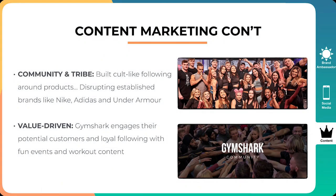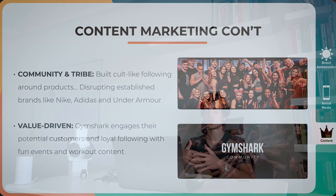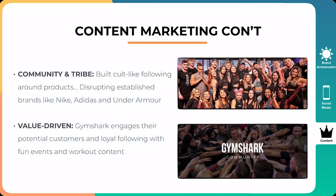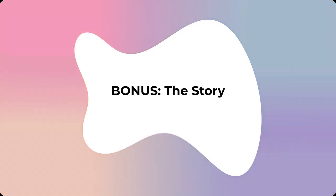And the next thing is value driven. So Gymshark engages their potential customers and loyal following with fun events and workout content, which is what I mentioned. It's not just a clothing brand. They have the educational component. They have the 360 approach to wellness. So now they've kind of broadened their niche and now they're appealing to people that maybe haven't gone to the gym much. Maybe they're just starting out in their gym journey. But Gymshark is going to be the first brand that they think of because Gymshark was there educating them, giving them inspiration, giving them motivation. And so they're building these amazing relationships with people who are just starting out, who are just getting into the space, into the gym space, into working out, into becoming healthy. And so what brand do you think they're going to go to when they're ready to buy some gear to hit the gym or whatever it is? It's going to be Gymshark. And that is the power of being value driven, of adding a ton of value to the community and the reciprocity rule takes care of you in the end. So that is content marketing.